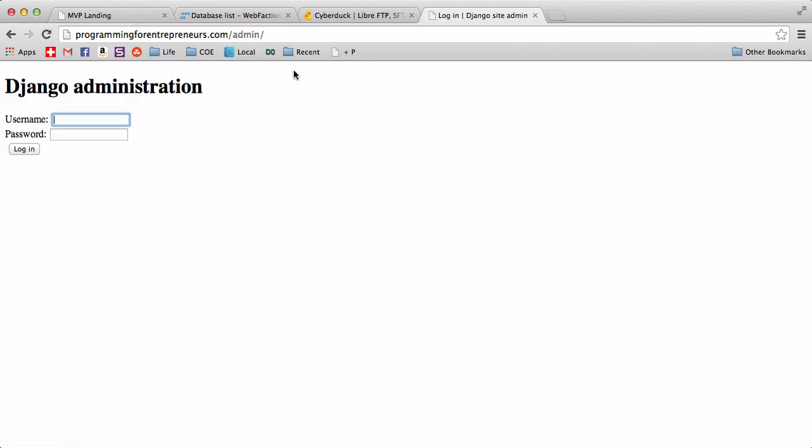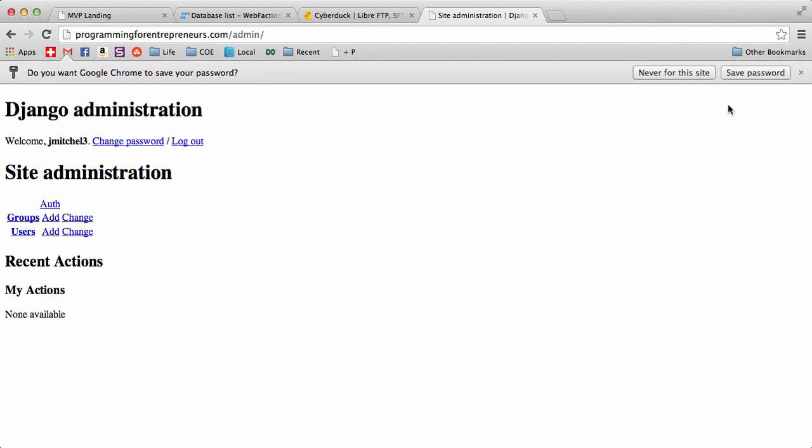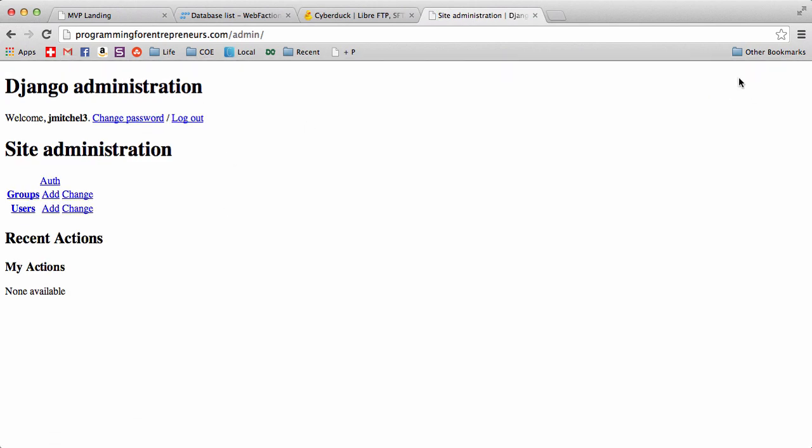And if we go to admin, the CSS is not coming through, but that's because we haven't set it yet. But we can log in. And you can save your password. But look at that. So now we have our domain. We have our admin. We've got a lot of stuff going. We just need to now transfer all of our files over and set up our static stuff. And we will do that in the next one. And then we will finally launch. All right. See you.